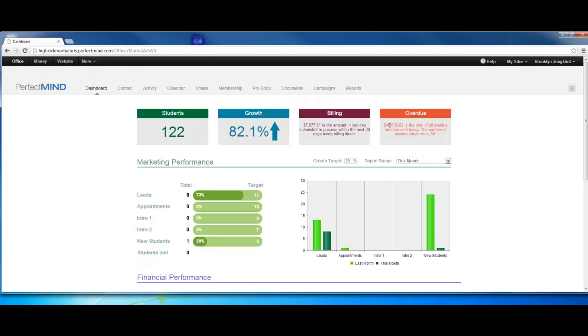Overdue: that's going to be your delinquencies. Right now we have $48,000 as the total amount of overdue invoices until today. The number of overdue students is 59. You get a snapshot of how you're doing with your school right off the bat.